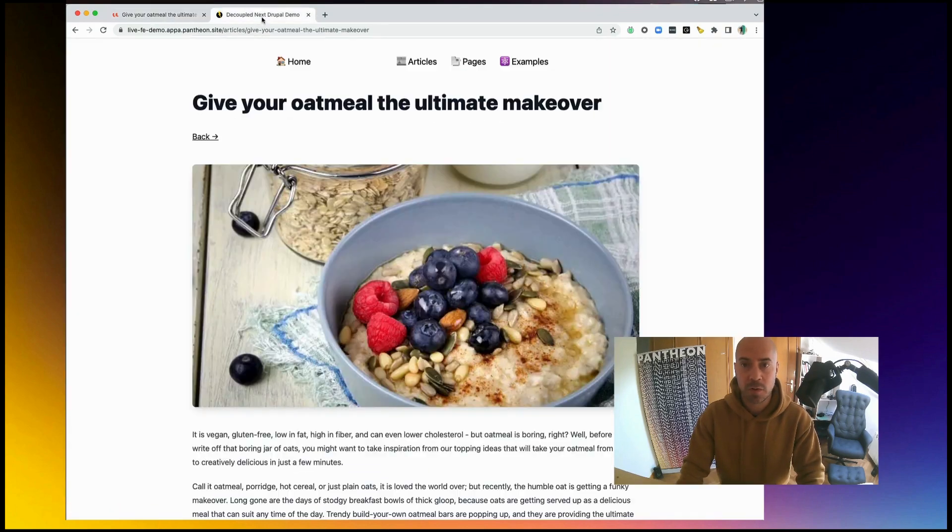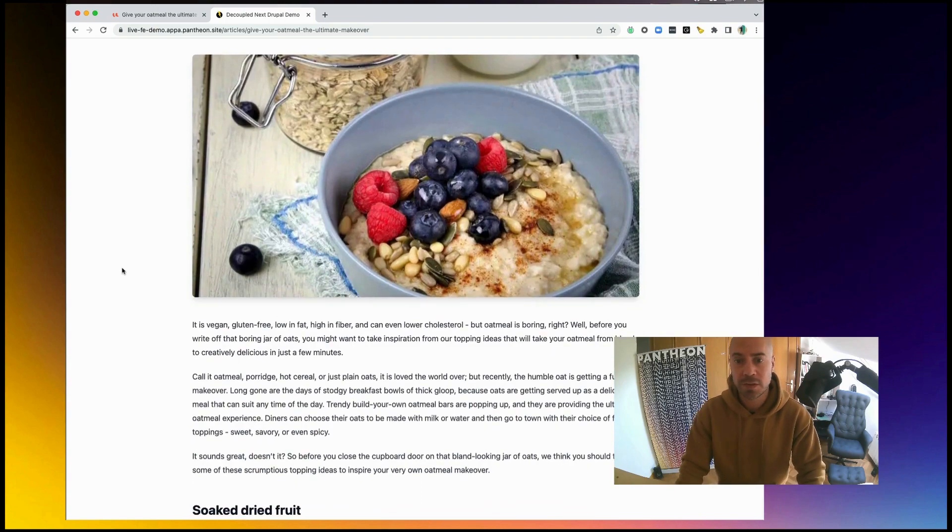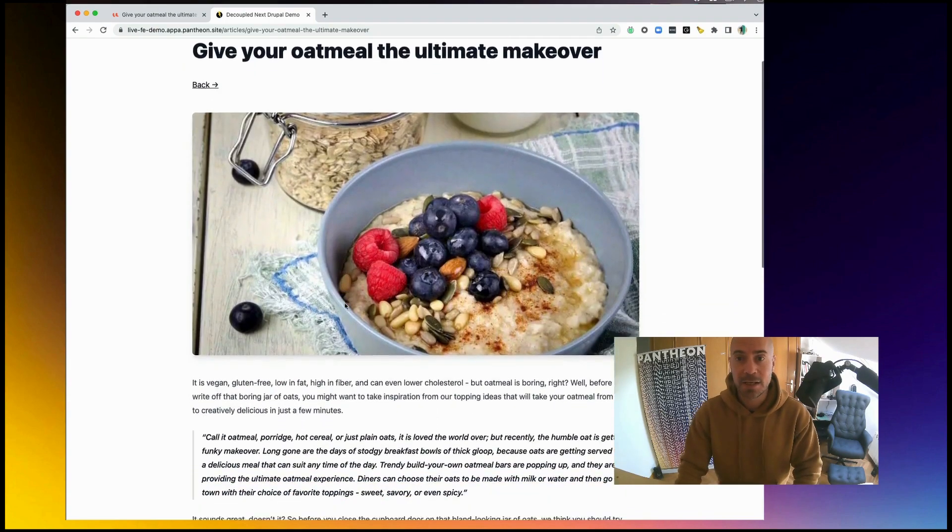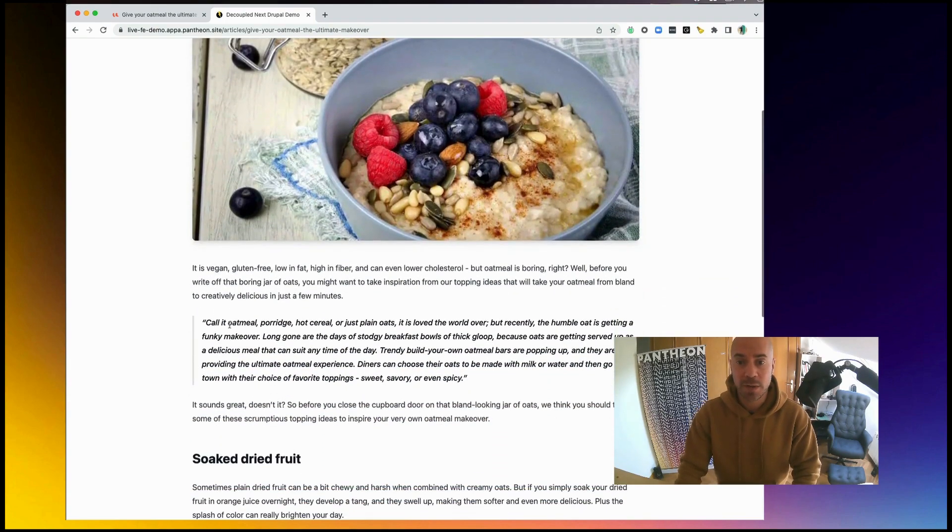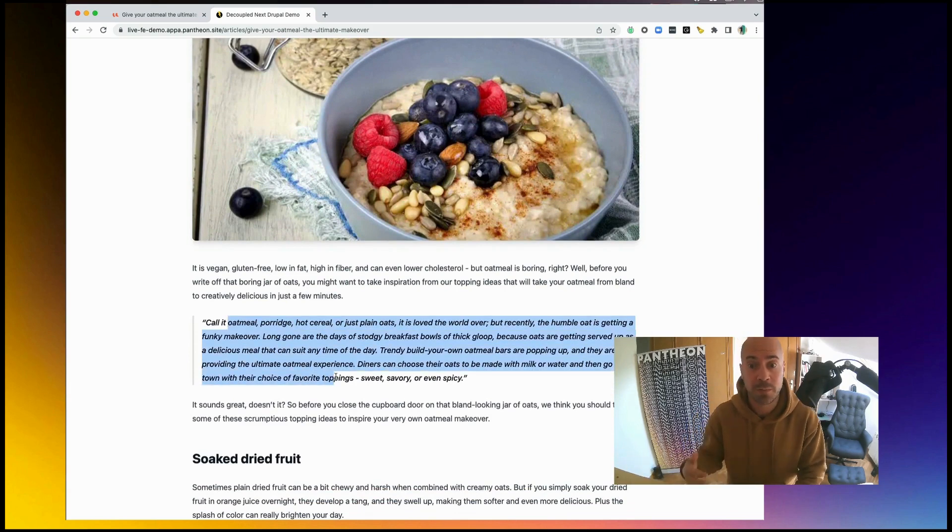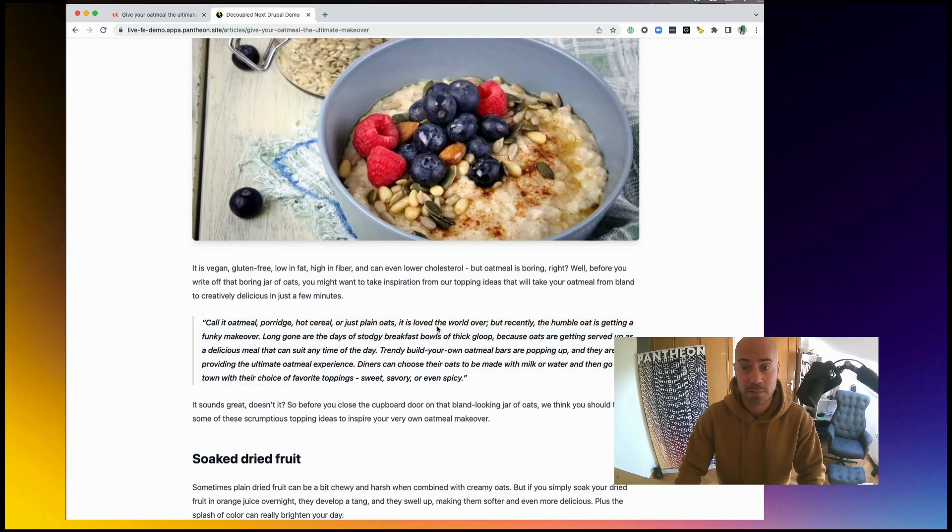We can see how this has been changed. Now, if we go back to the decoupled application, or frontend site, Next.js, in this case, if I click on refresh, we can see how now the changes that we were predicting that would look like in production, they actually look like that.